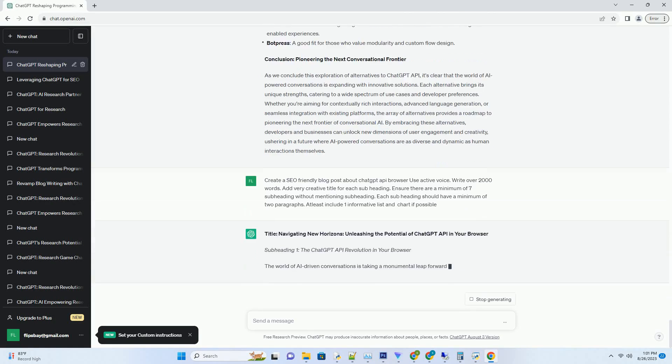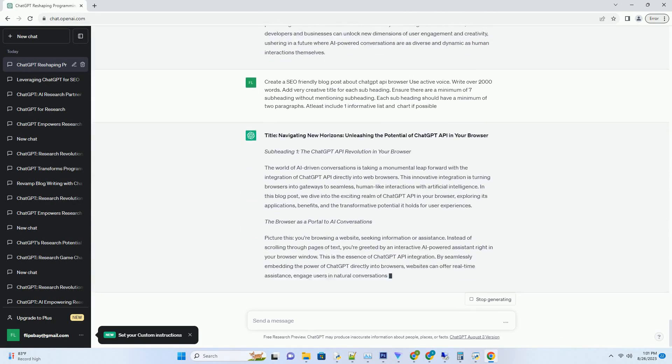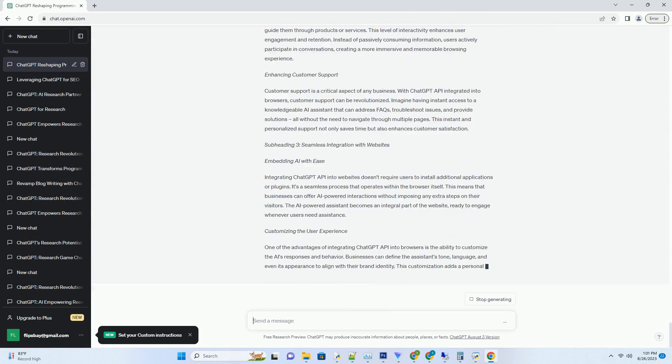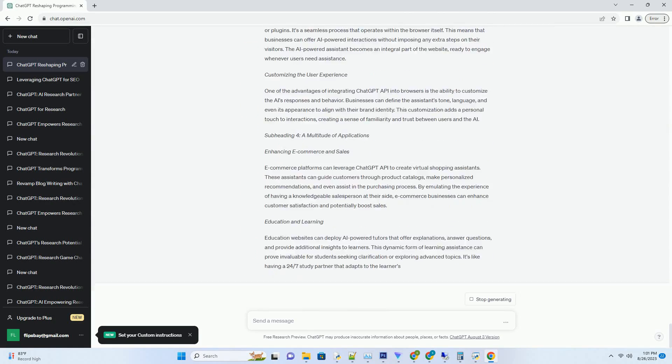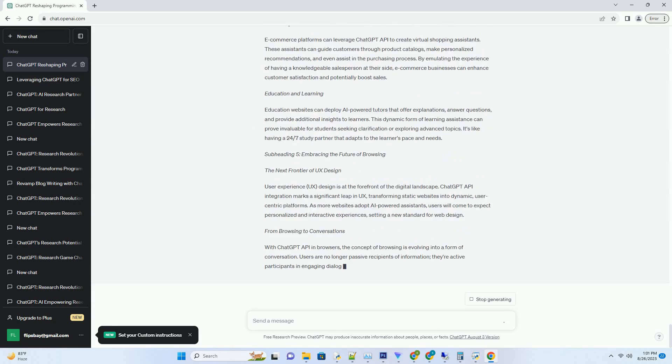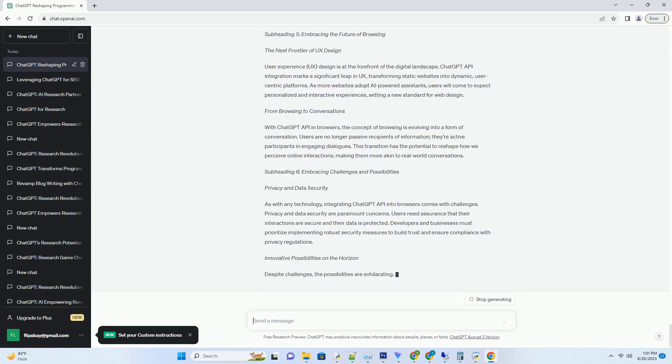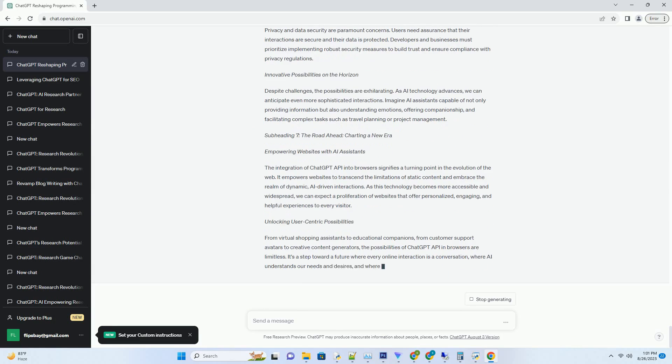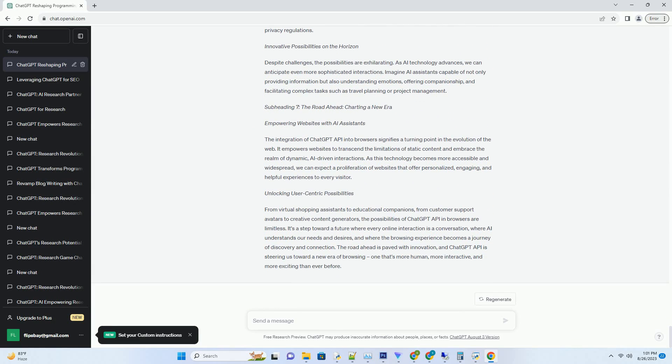You can download this unique blog post text file from description below and use it on your site. Title: Navigating New Horizons, Unleashing the Potential of ChatGPT API in Your Browser.